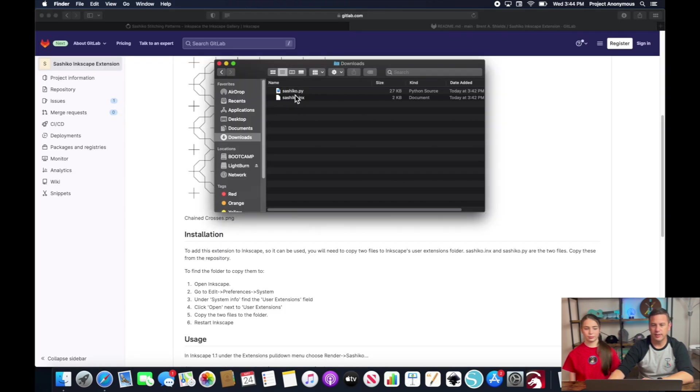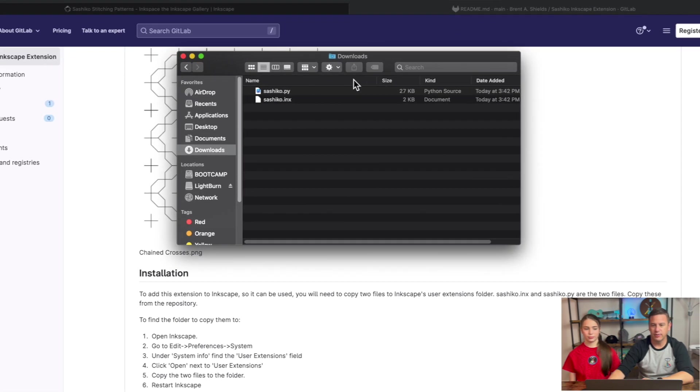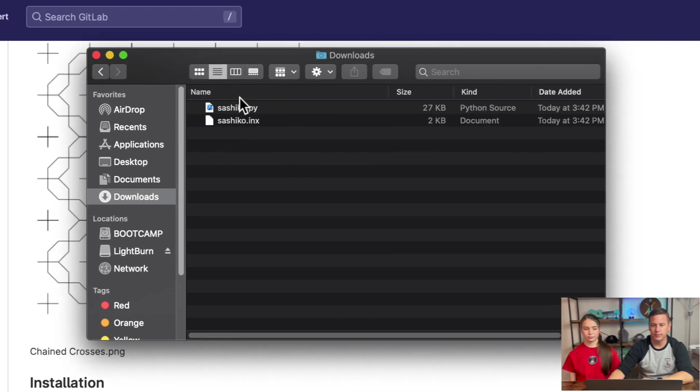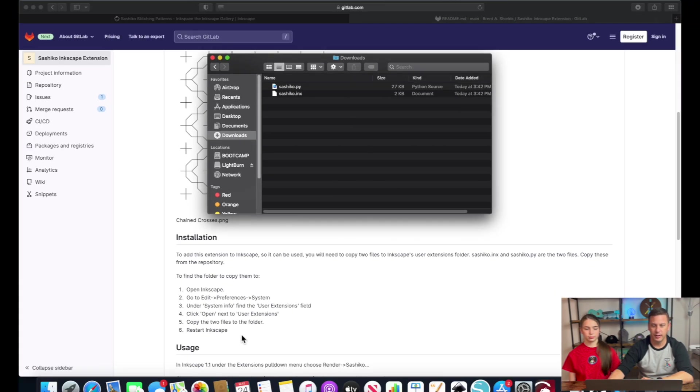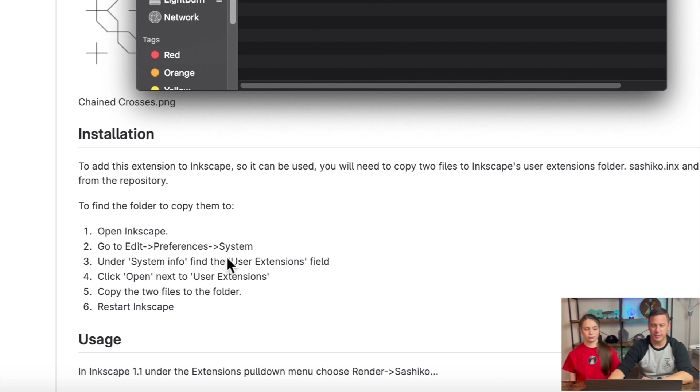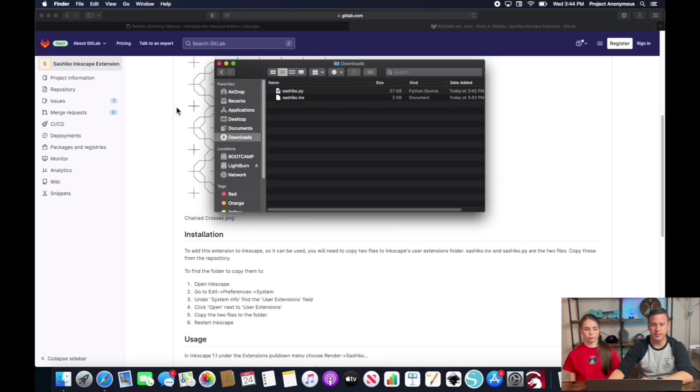Now that we have the two files downloaded you can see them here in our download folder and these are the two files that we need to import into our user extension as you can see here in the installation instructions.